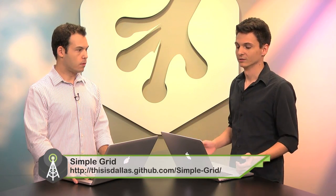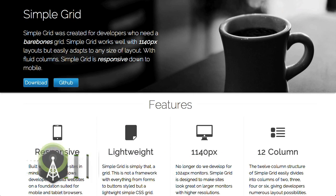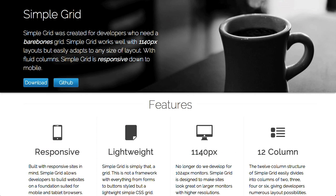First up is Simple Grid, which is a bare bones grid created for developers who need a bare bones grid. So this is going to be something that gives you a lot to work with, something that's really complicated and gives you everything you need to start doing a CSS framework. It's bare bones.